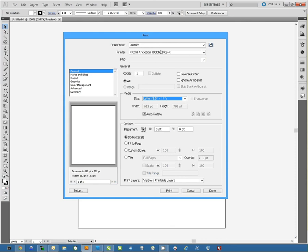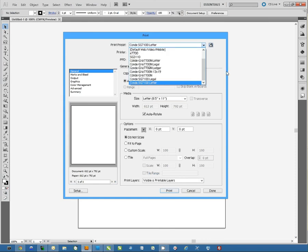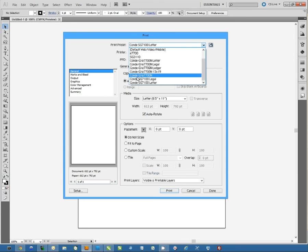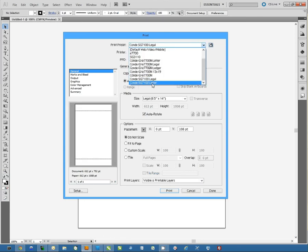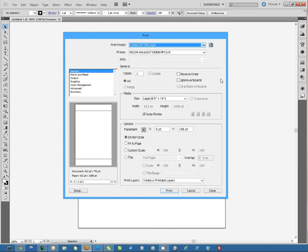Now from here, all I have to do is click on the Print Preset pull-down and select the right printer with the right paper size. And I'm ready to hit Print.